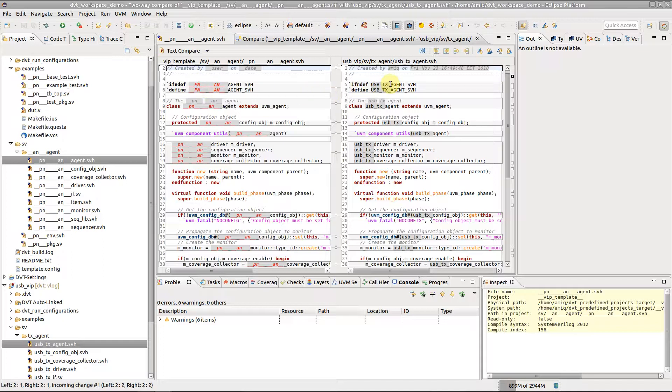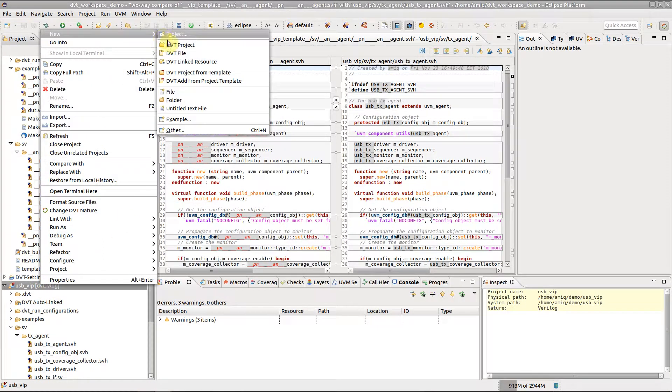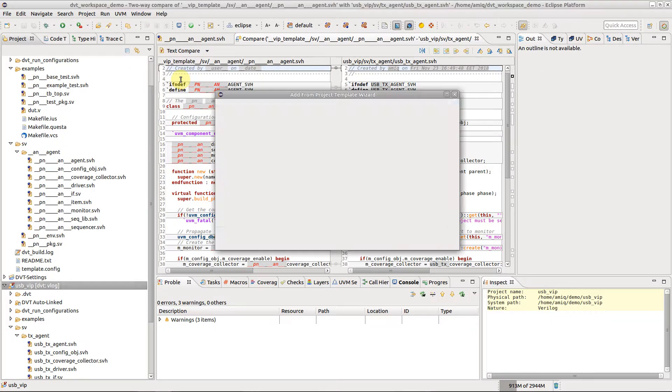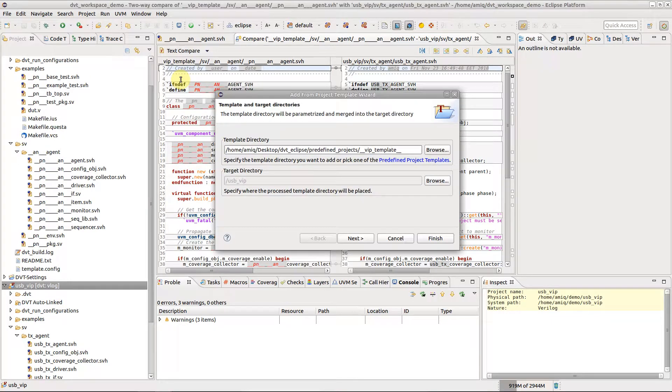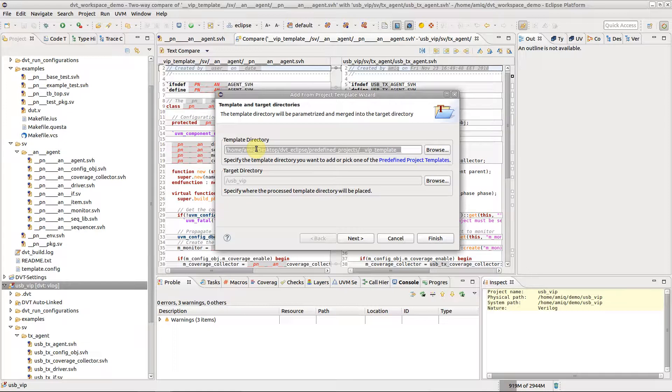If you wish to add more components from a template to your project, right-click on the project and go to New, DVT Add From Project Template. If your project was generated from a template, its path is automatically filled in. Note that you are not bound to use only the template from which you originally generated the project. You can actually point to any parameterized file system tree.